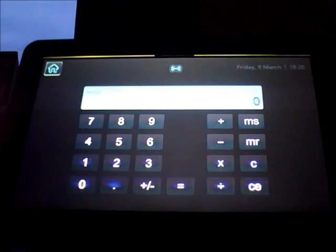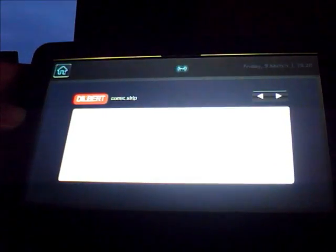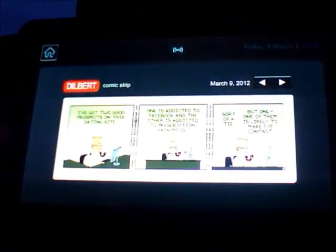Other bits and pieces. Calculators from the original OS thing. Dilbert comic strip. I hope we'll load because that's quite a nice little thing to look at every day. There we go.